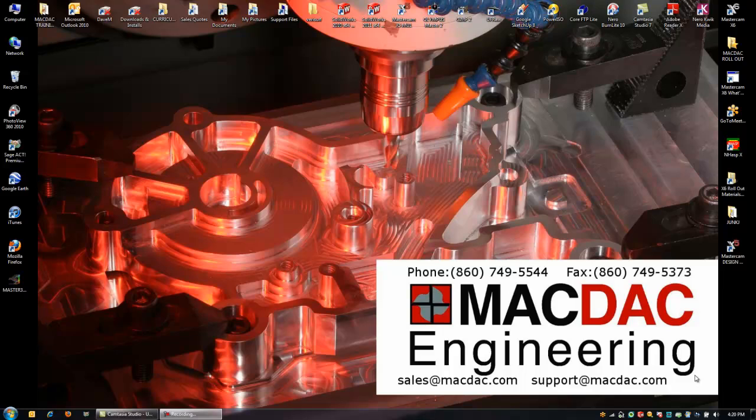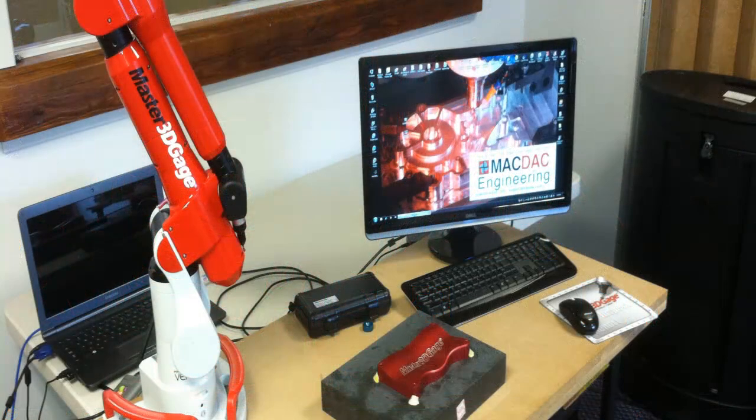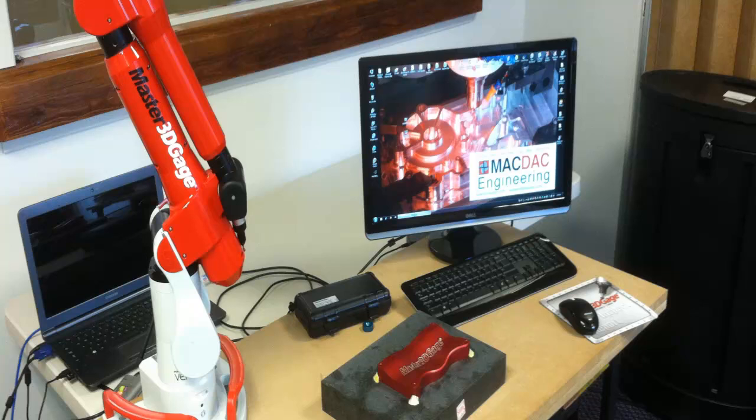Greetings, I'm Dave Matusik from MacDag Engineering, and I'm going to be showing you our new Mastercam 3D Gauge Arm and the Mastercam VeriSurf add-in that allows me to do real-time inspection on my part.